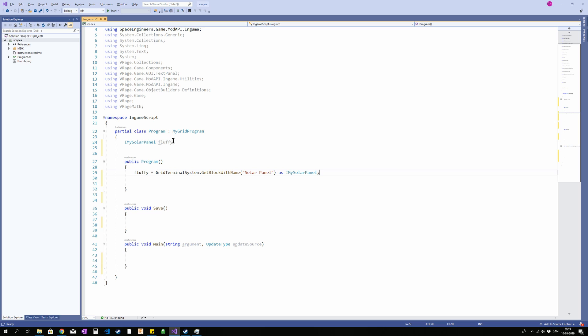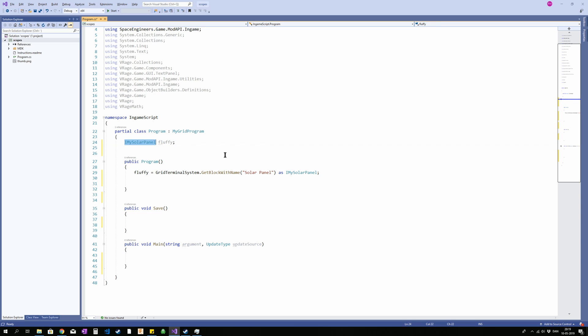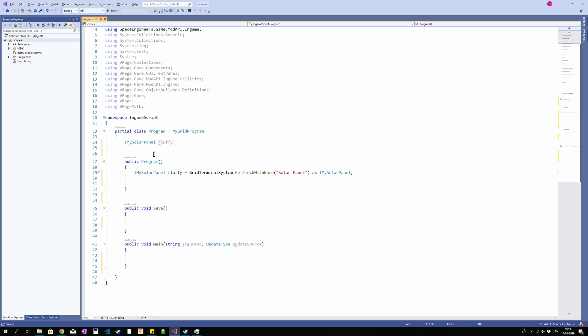Until we do this line this doesn't do anything. Without this up here then we wouldn't be able to assign anything. Now we could just take that IMySolarPanel and put it in front of this. And it will work just fine. Now the problem is scope.